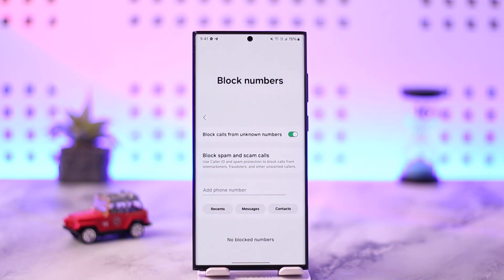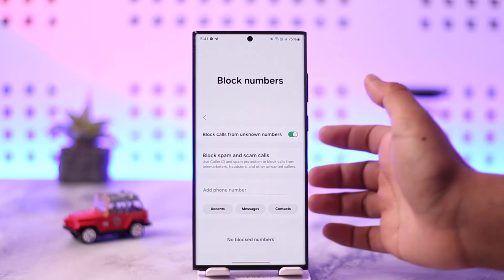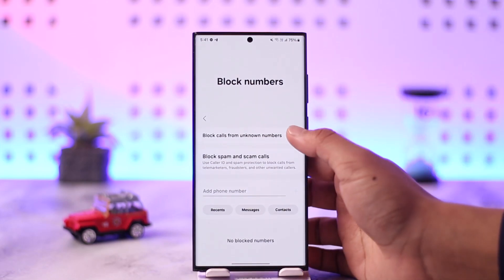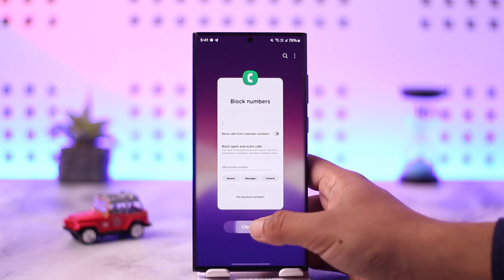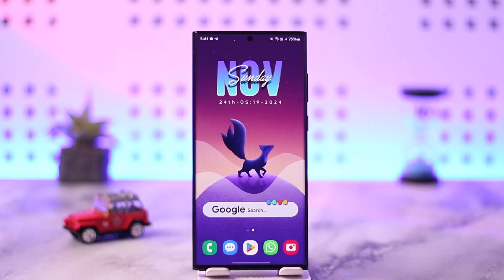This is the way that you can actually silence unknown callers on Android. I hope this video helped you. If you have any questions, feel free to leave them down in the comment section below. As always, thank you for watching till the very end, and see you in the next video.